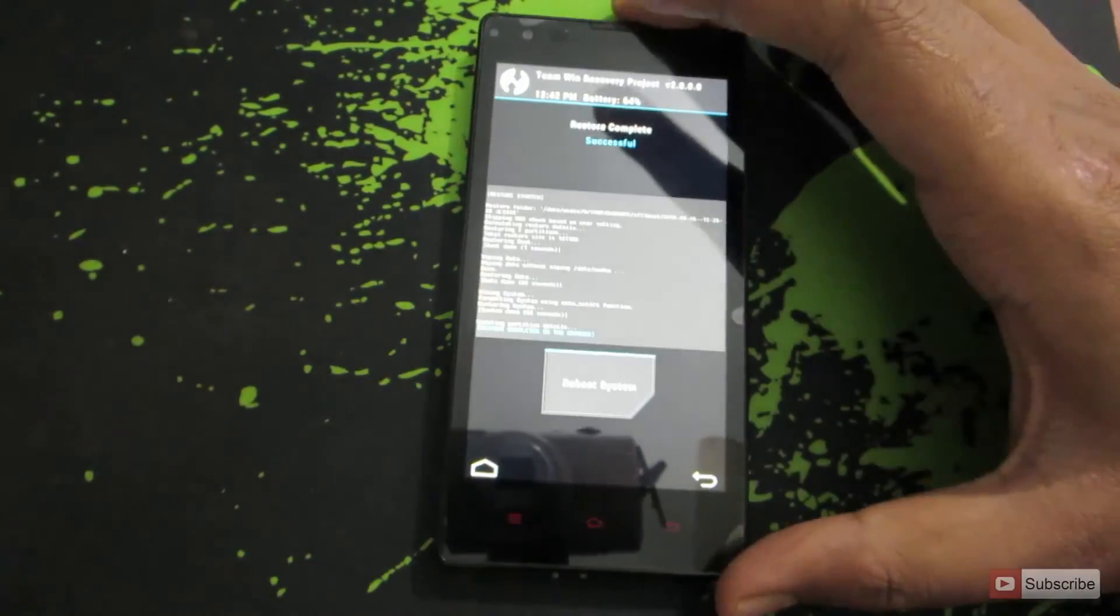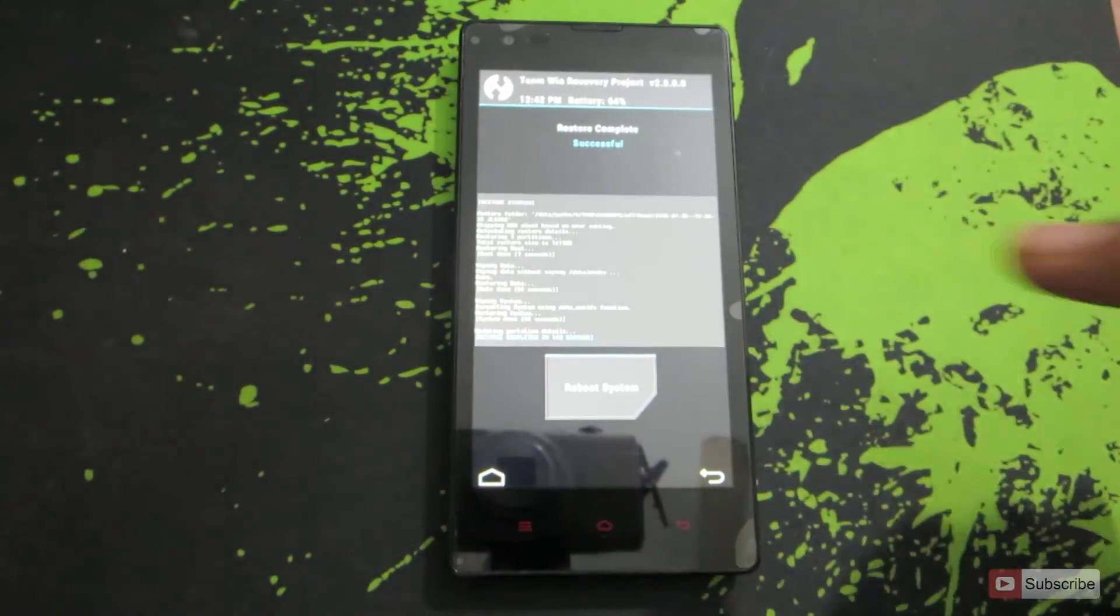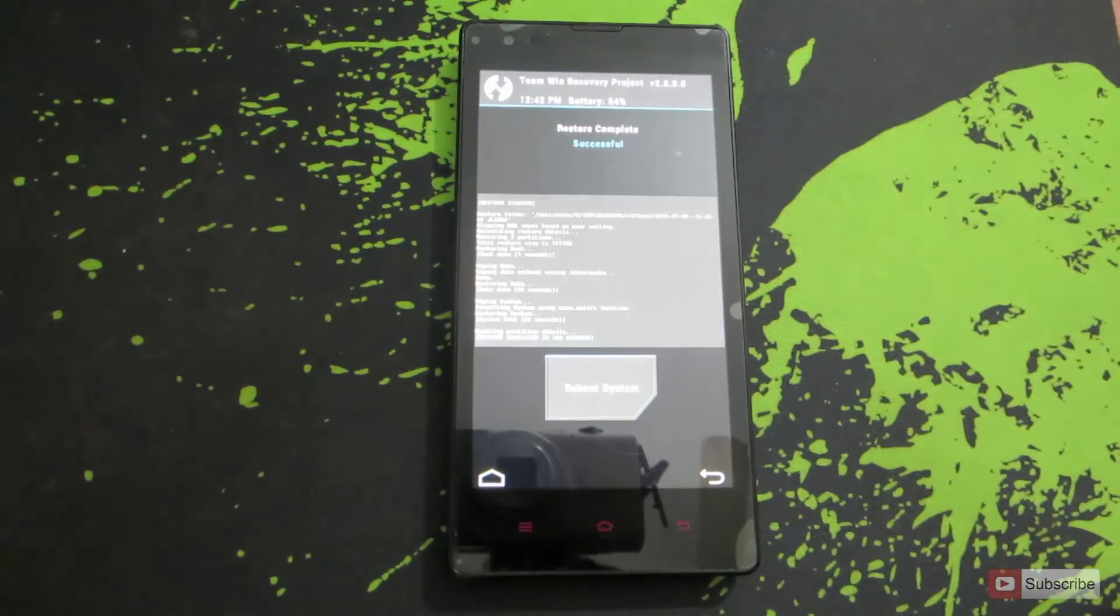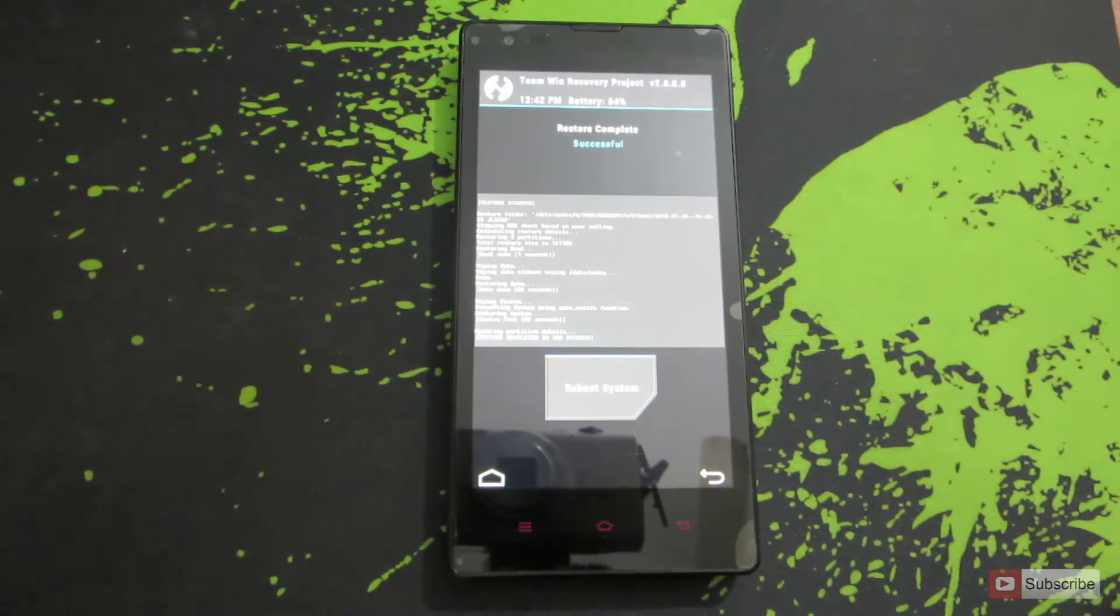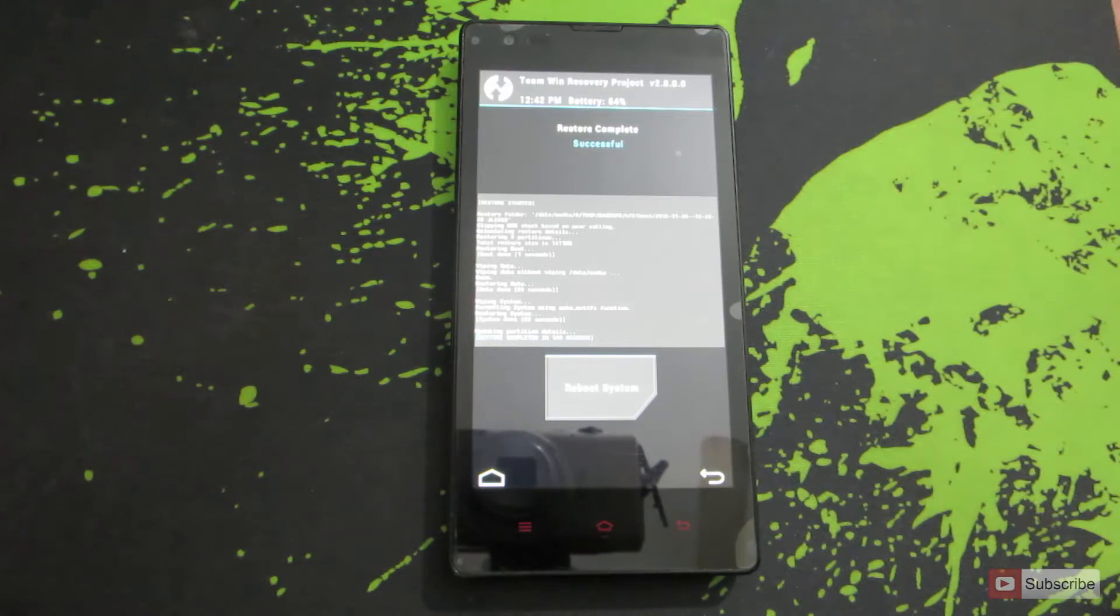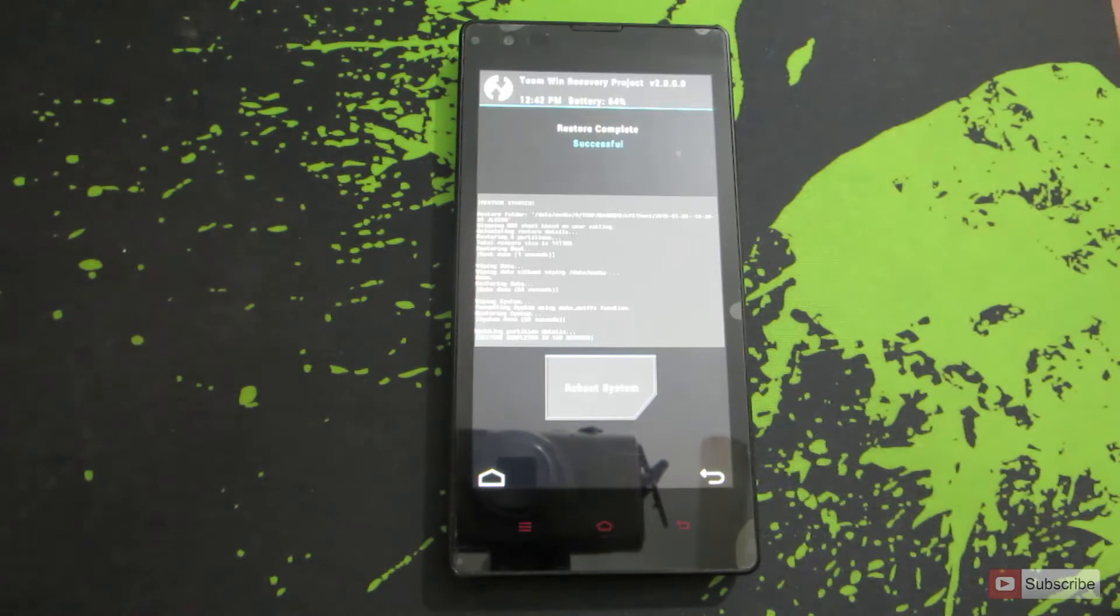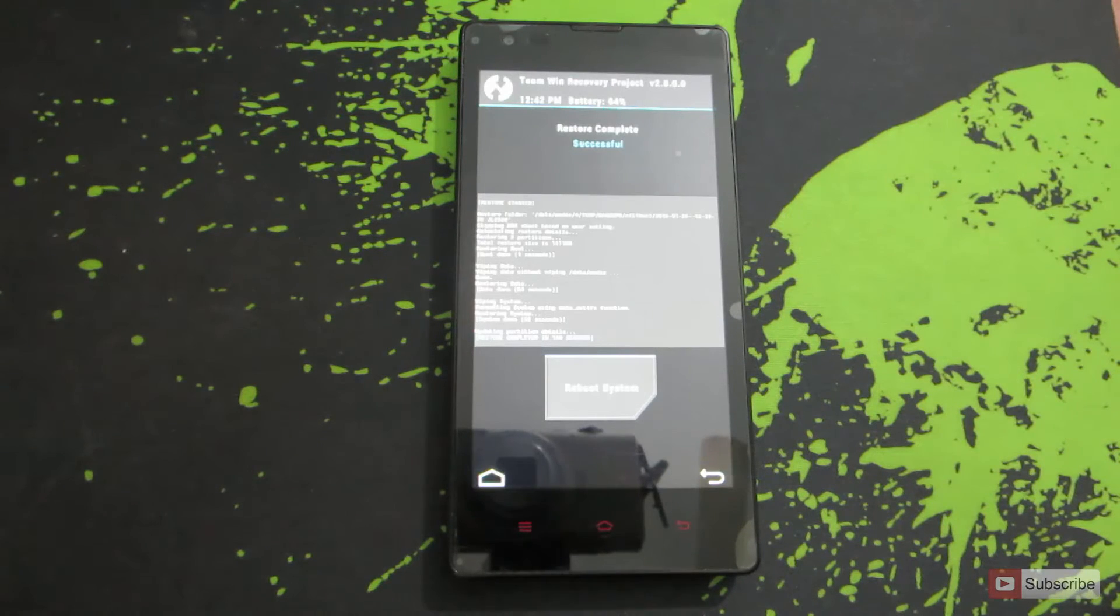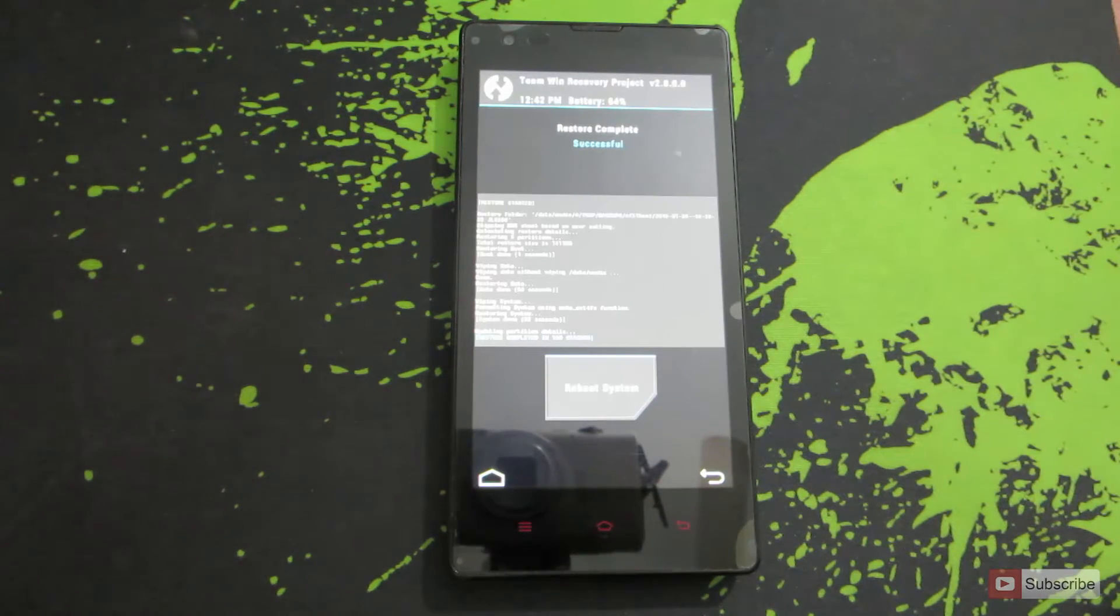Just in case for some reason if you get a message saying that the restoration process has failed you don't need to panic but you also need to remember that your device might not boot because the restoration process was interrupted in between. It happened to me once. In that case you can do two things.